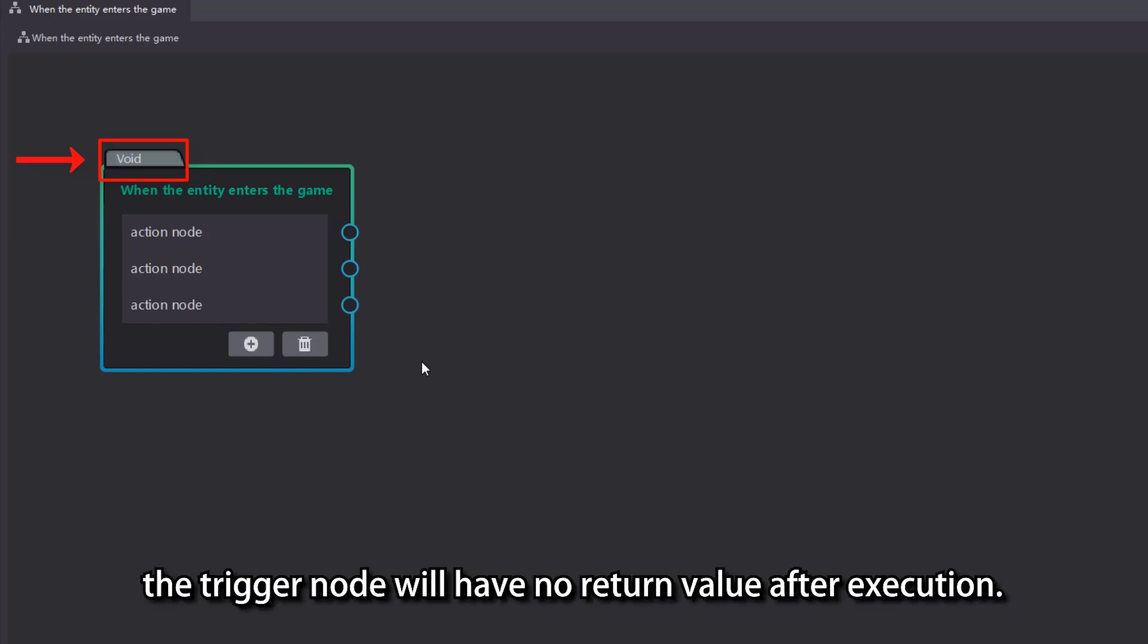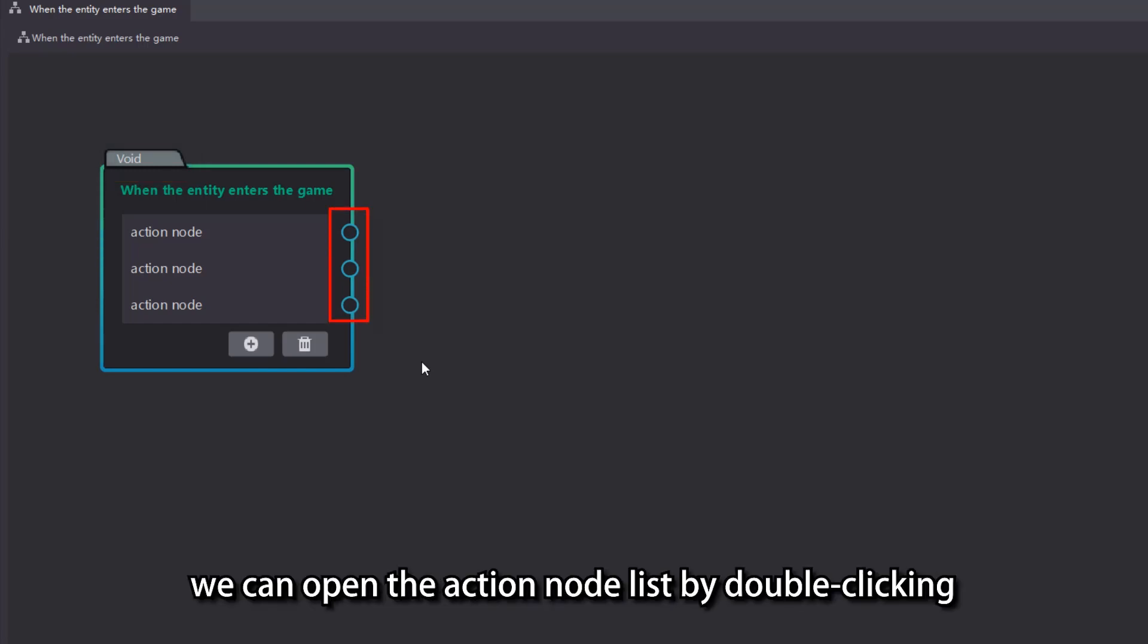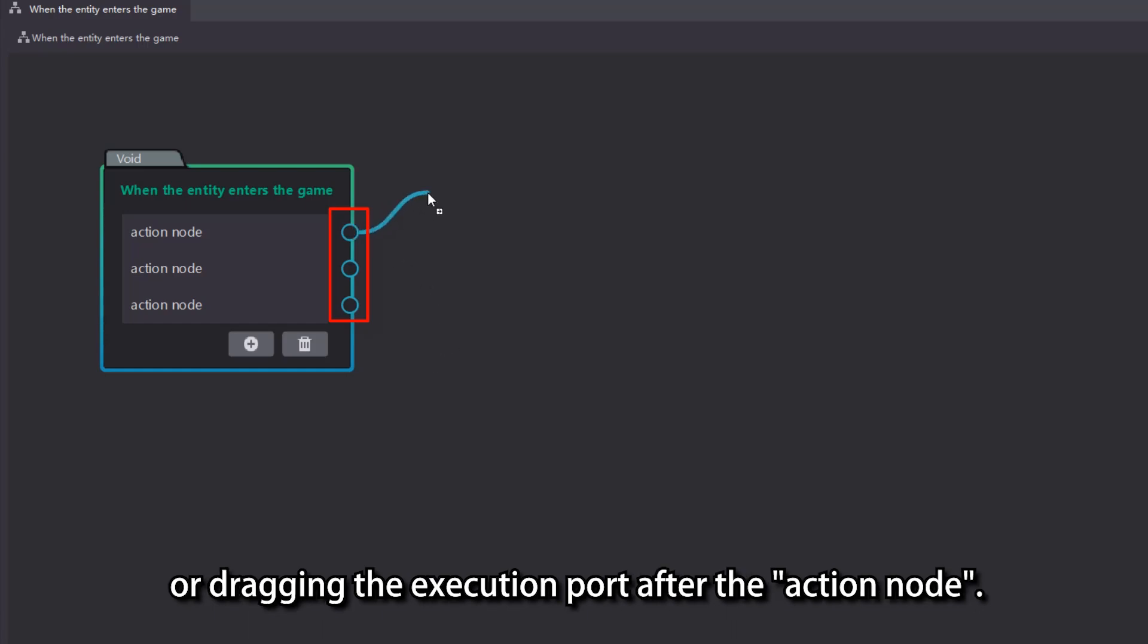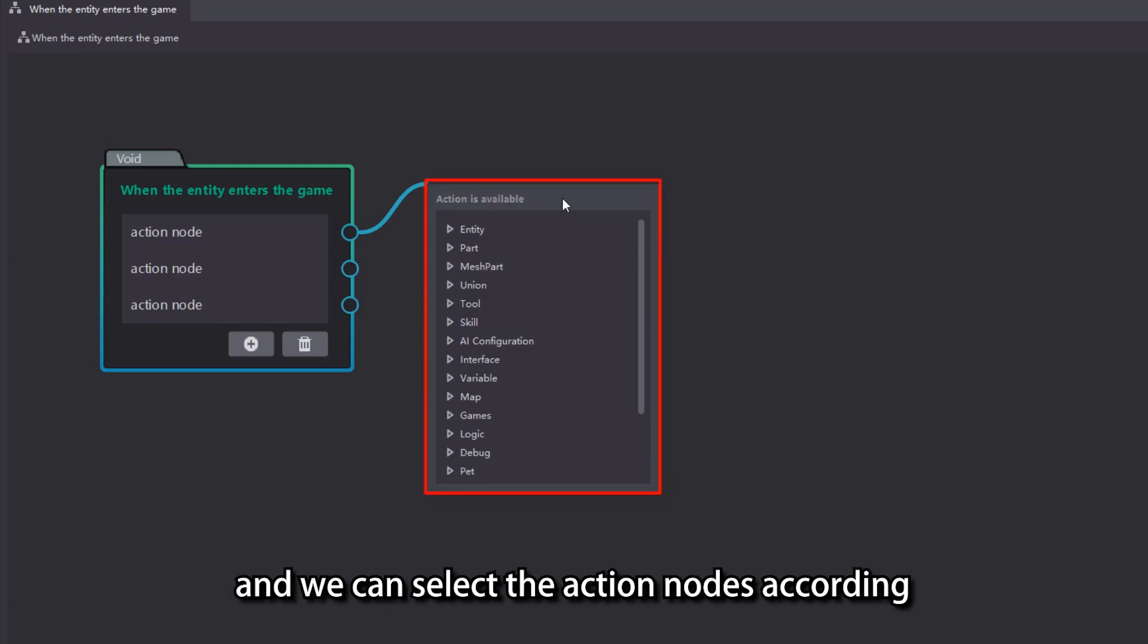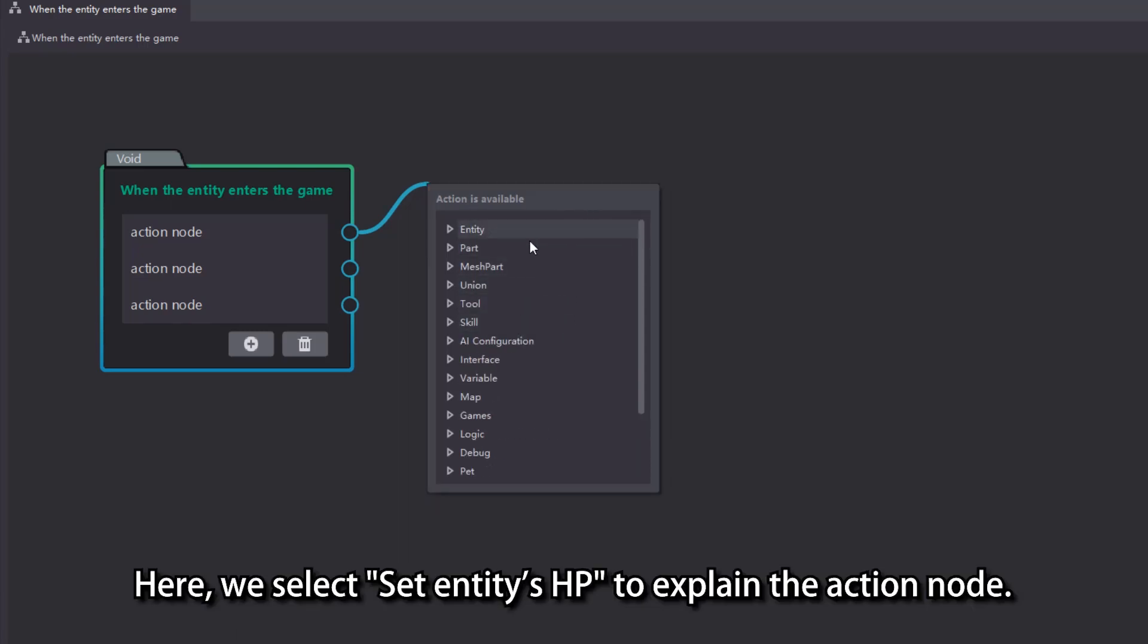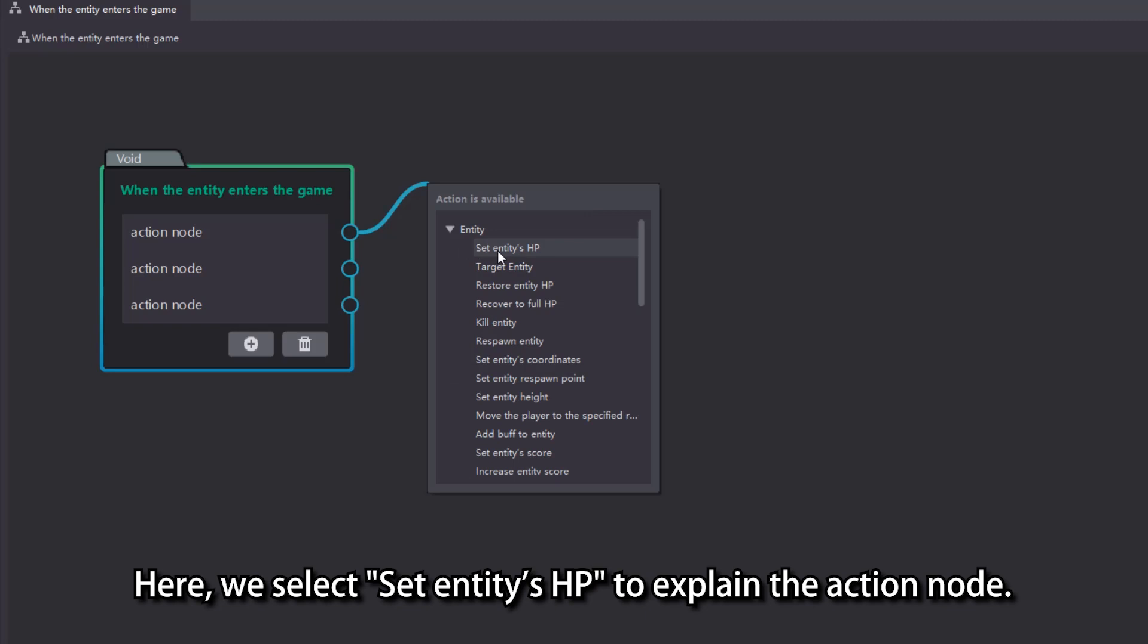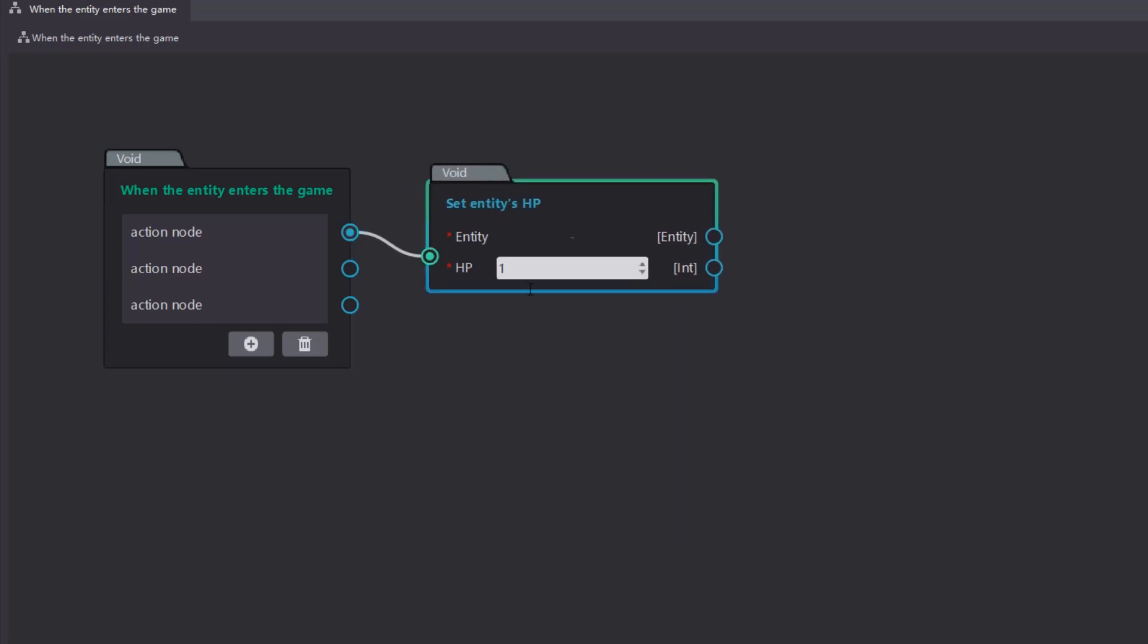To create an action node, we can open the action node list by double clicking or dragging the execution port after the action node. The list of action nodes contains a lot of logics commonly used in games, and we can select the action nodes according to the specific game content. Here, we select set entity's HP to explain the action node.